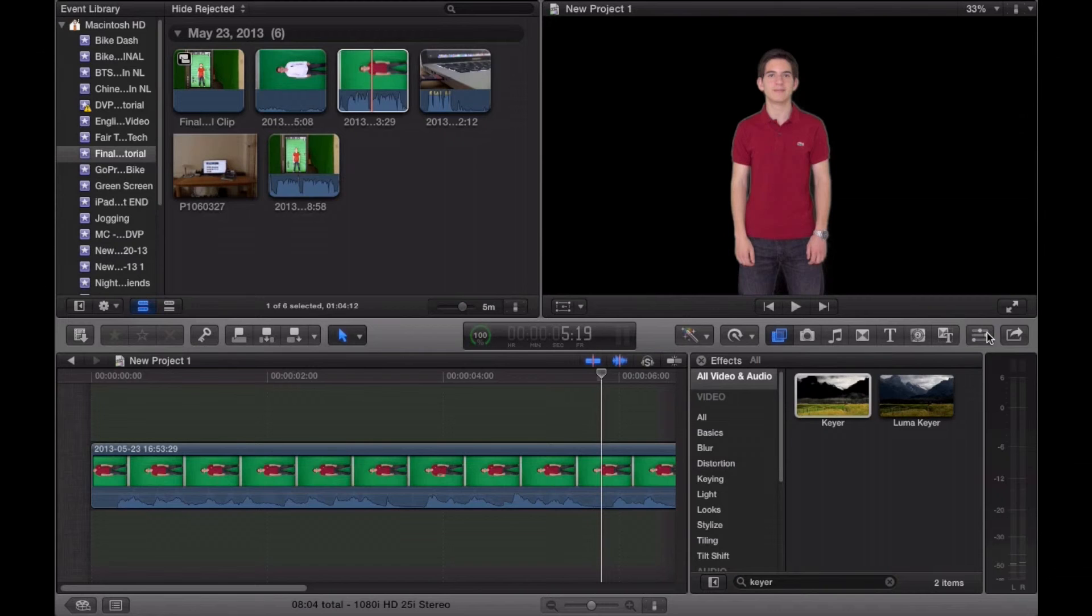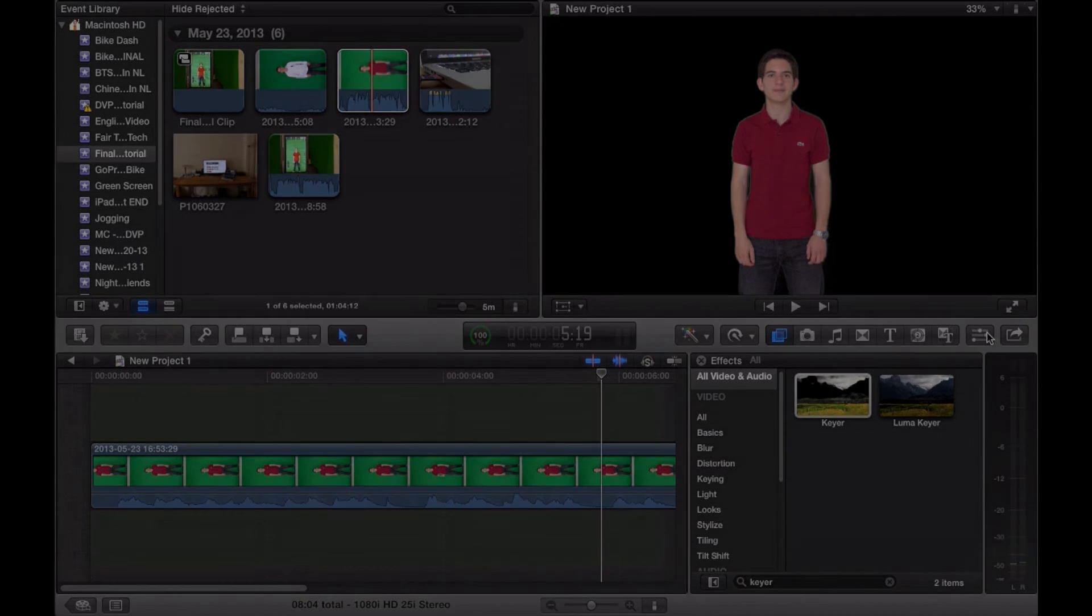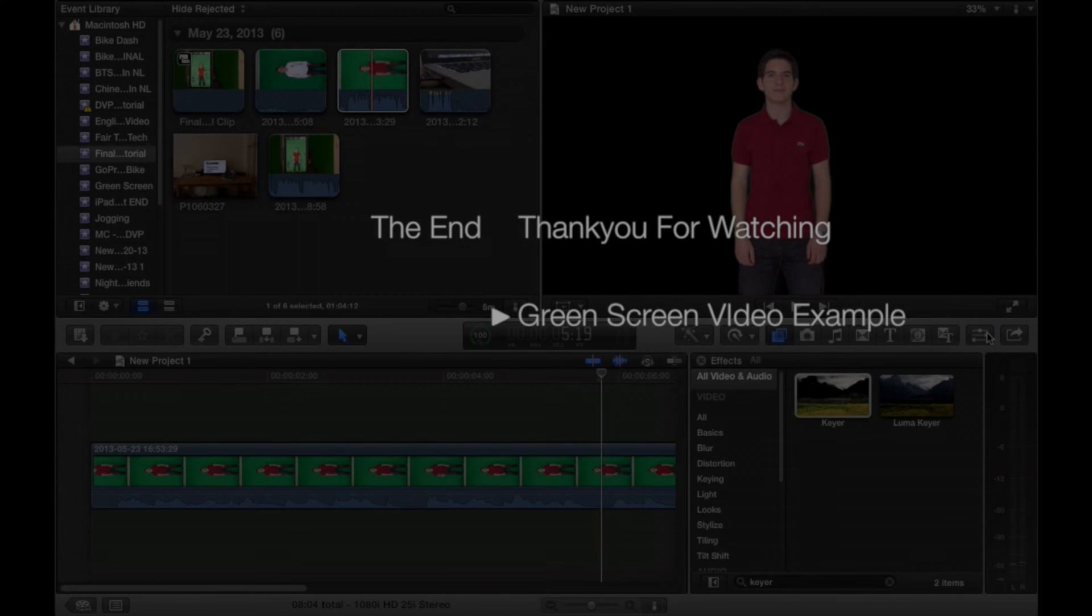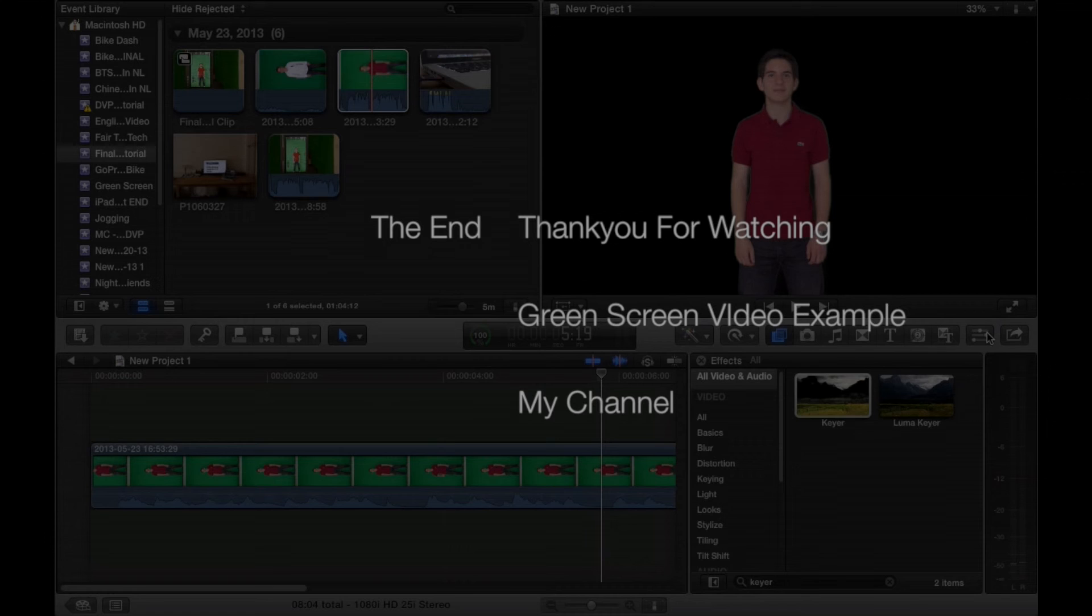Hopefully this gave you a basic idea of how to use chroma key or green screen on Final Cut Pro X. Thank you very much for watching, and I hope you enjoyed this video. If you guys want to see another great example of where I use the green screen in one of my previous projects, be sure to click the video listed in the annotation right here. Thanks for watching, guys. I hope you enjoyed this video, and I'll see you in my next video. Bye-bye.